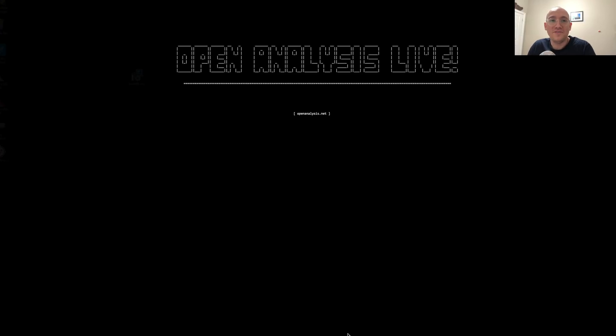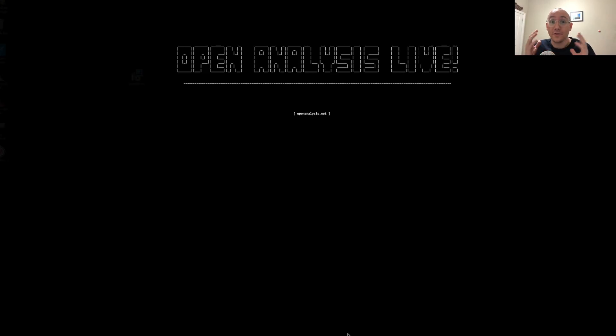Hi folks and welcome to Open Analysis Live. We're back. So today we're going to be talking about sinkholes.